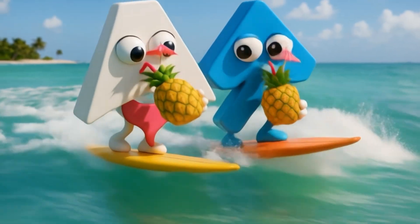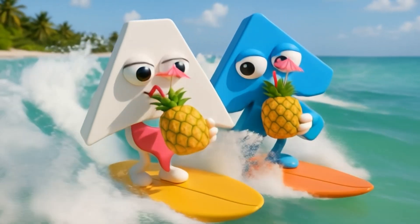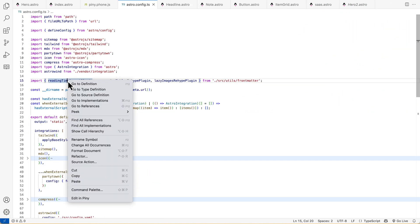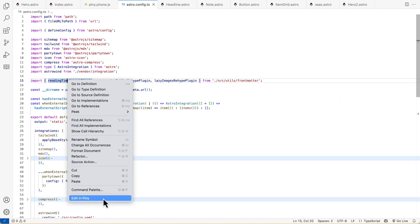Ready to level up your Astro experience? Install Piney from the Marketplace, then right-click anywhere in your code and choose Edit in Piney.